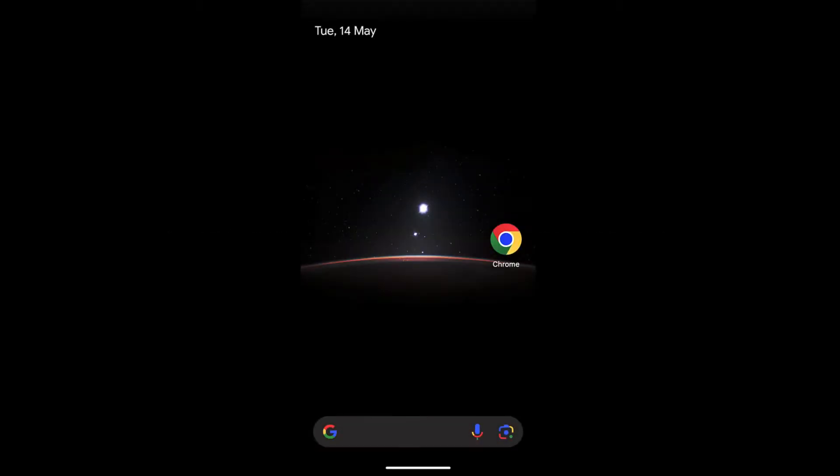Hello guys, in this video we are going to learn how to reopen the recently closed tabs in Chrome browser on your Android phone.